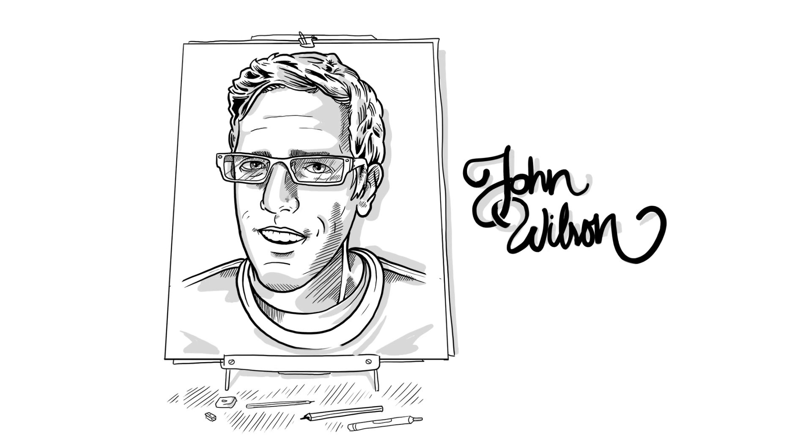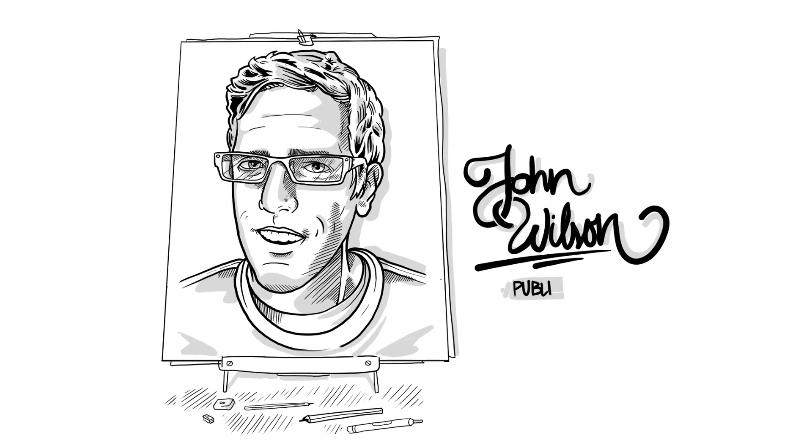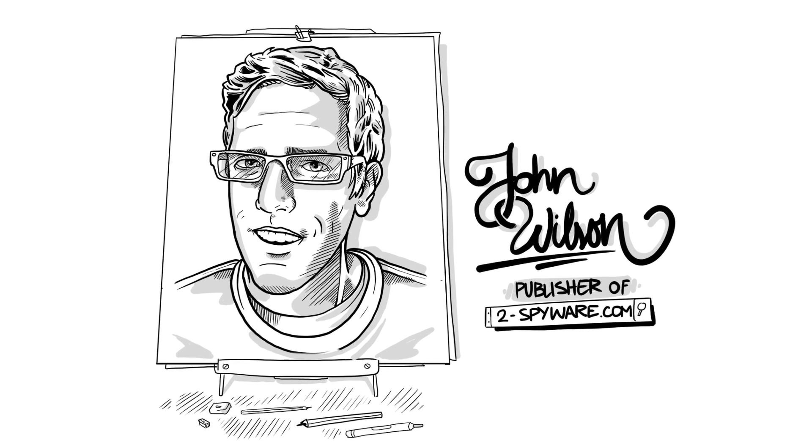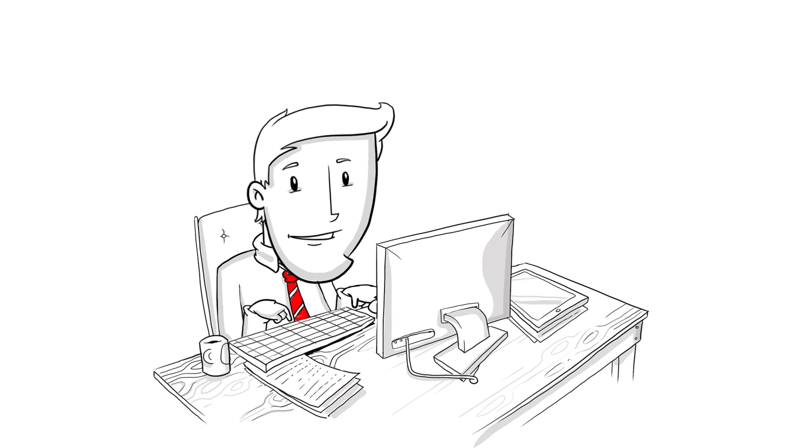Hello, this is John Wilson. I'm a publisher of dedicated to spyware.com project.